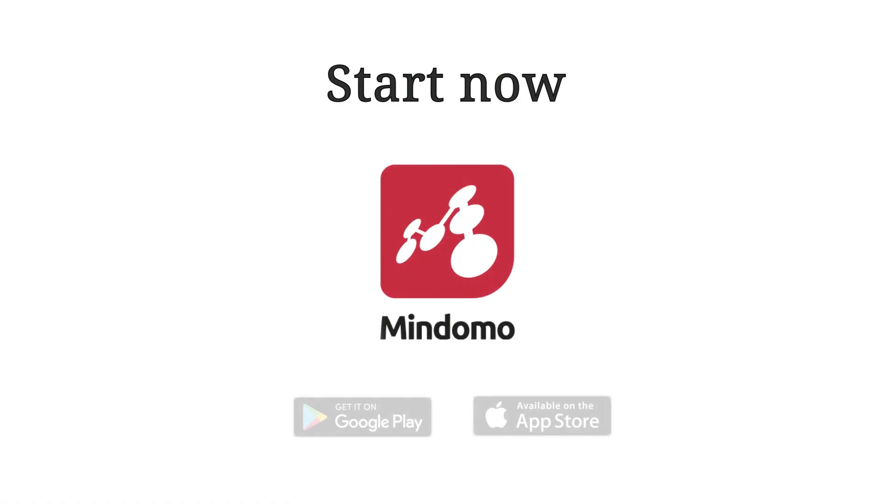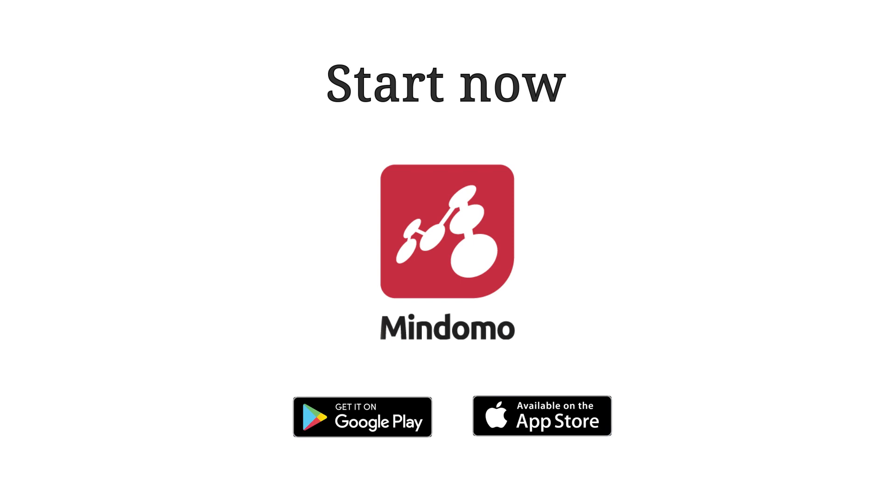Start now by downloading Mindomo. Keep it smart, simple, and creative.